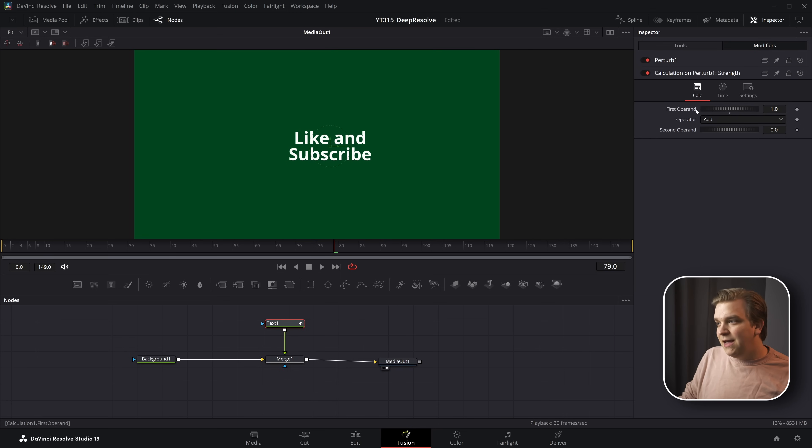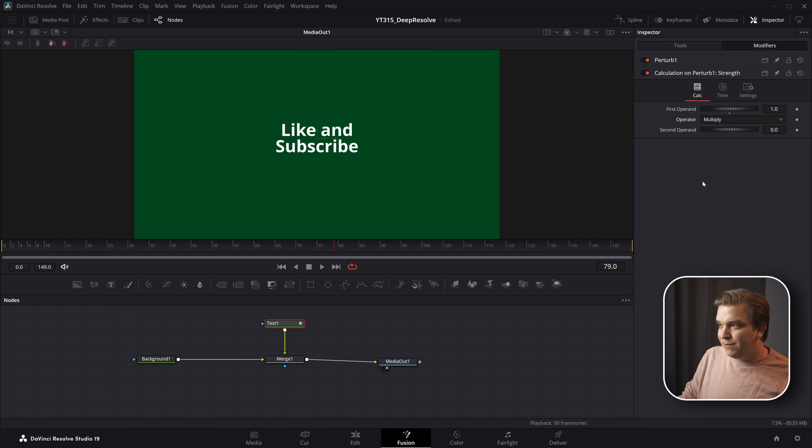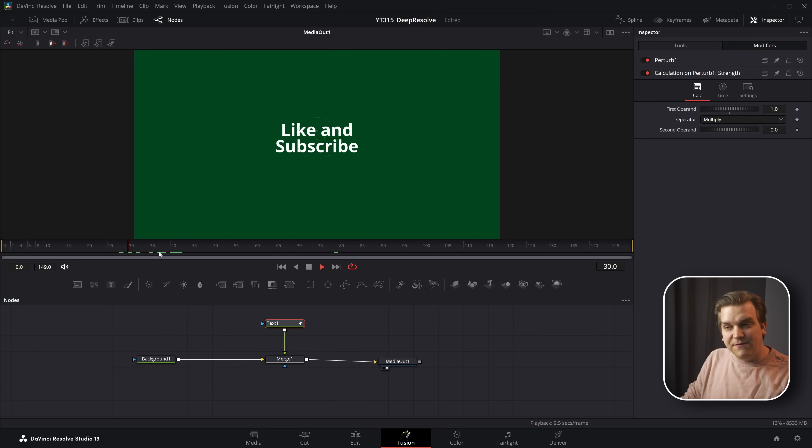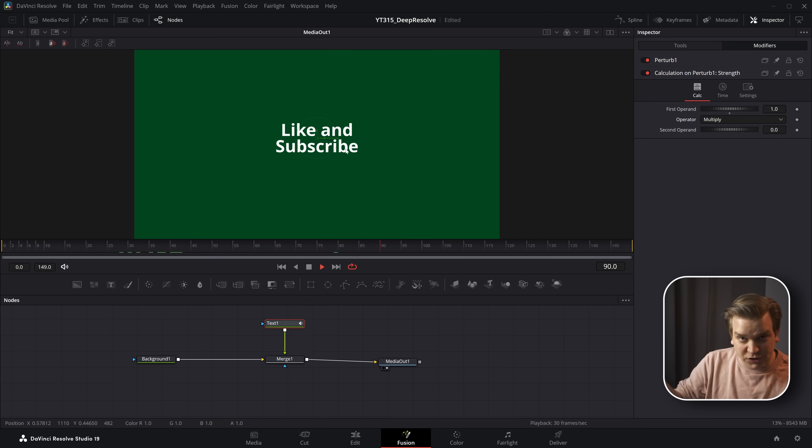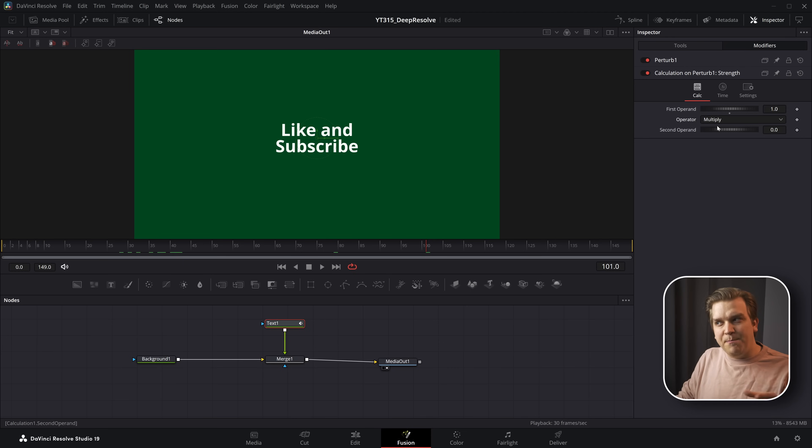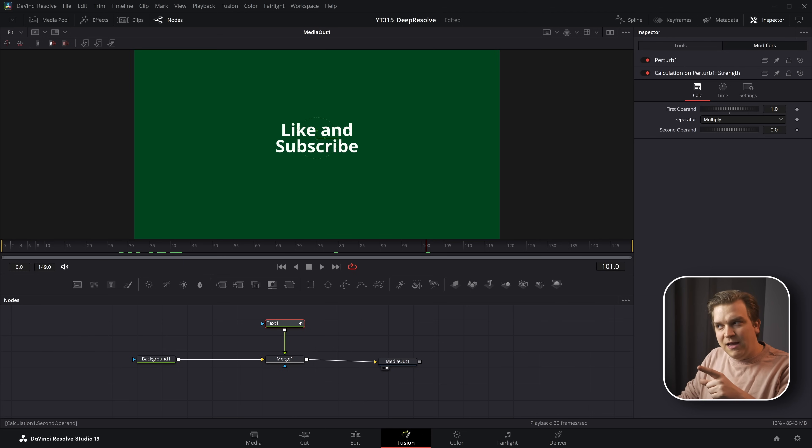In this instance, I'm going to change this operator to multiply. And if we have that first operand as one, a second operand is zero, then that gives us a value of zero. We have no motion here. And I'm going to keep this first operand as our general strength slider. But with this multiply, if I change this to one,